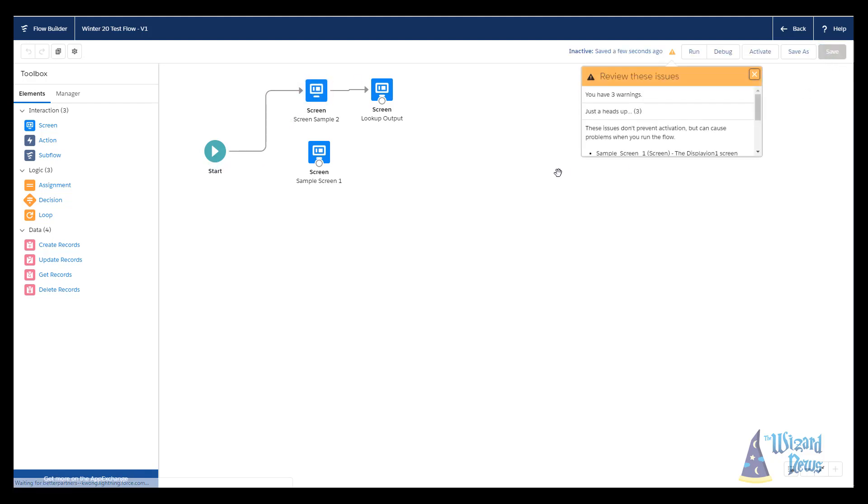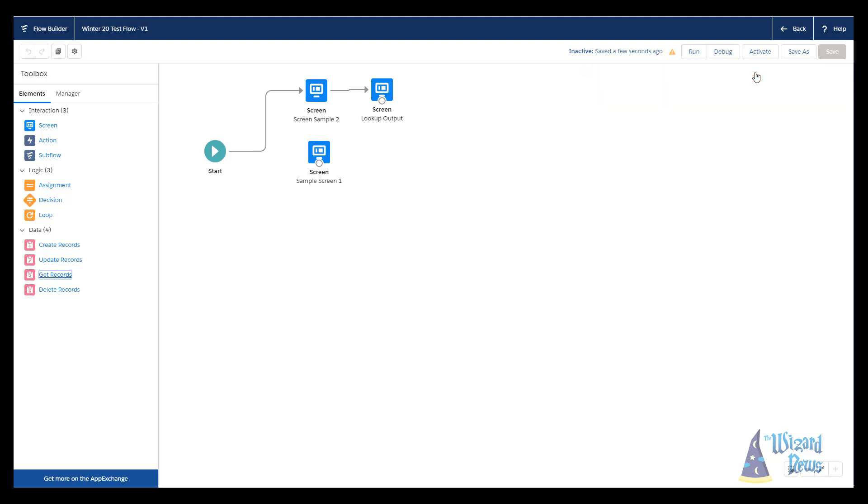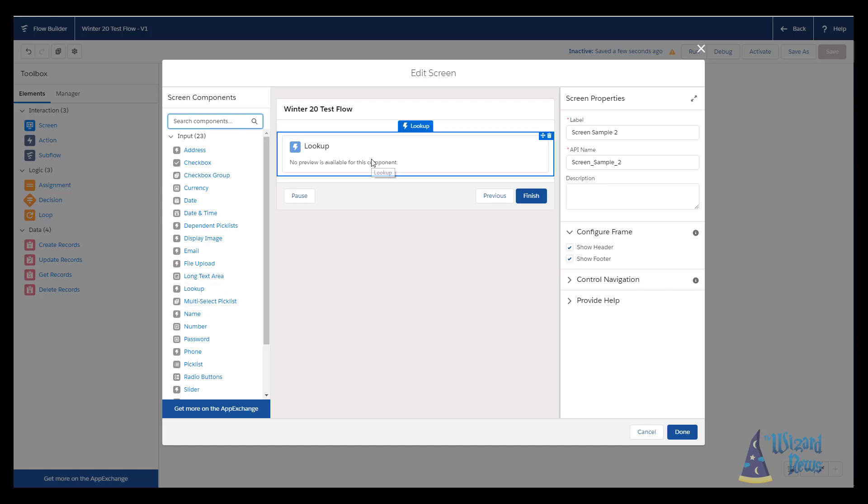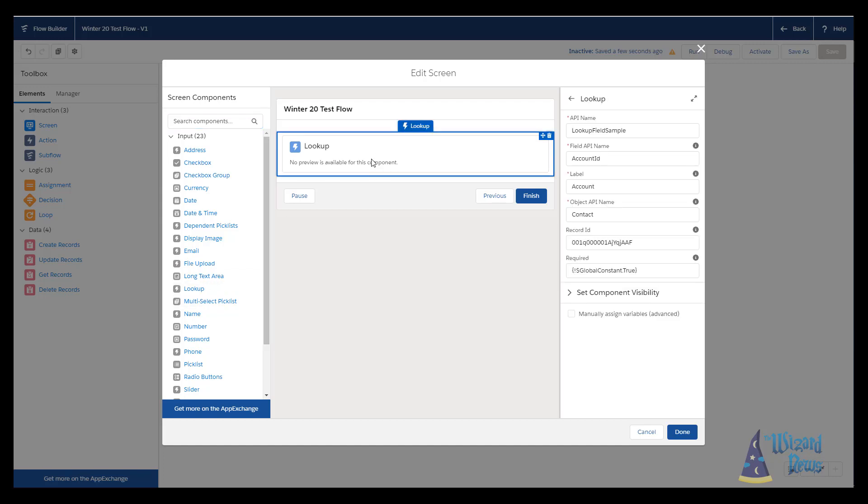It is a lightning component, so you do need to be using things like lightning runtime and stuff like that. If you're running a lightning experience, no problems. If you're still in classic and you want to use this, you do need to make sure you have lightning runtime enabled in your process automation settings. We'll take a look at how this is set up. I basically already have this built. We have the lightning component indicated by this little lightning thing for lookup dragged onto here.